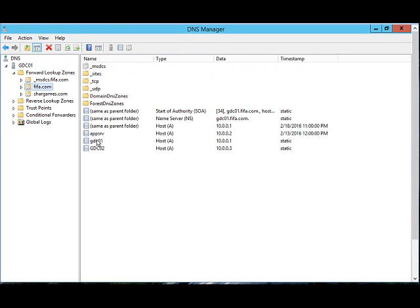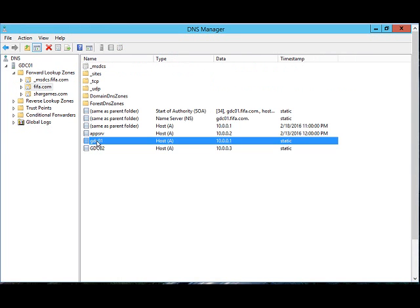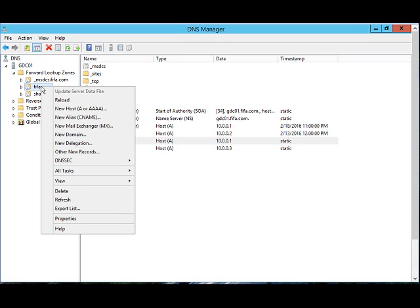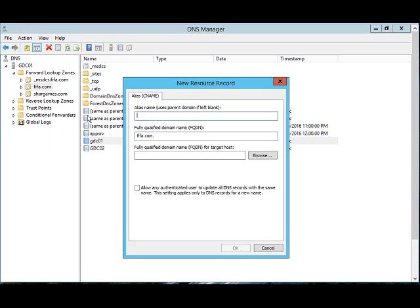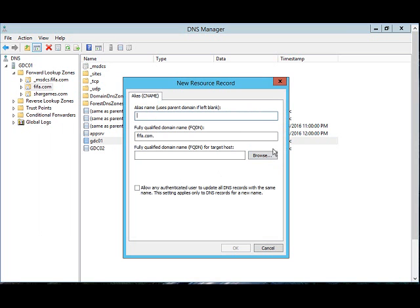This is the server for which you want to create the CNAME. Right-click on fifa.com and click 'New Alias (CNAME)'. CNAME is also called alias name. An alias name is like having a name 'Ramesh Kumar' and a short name 'Rami' - that's an alias name.